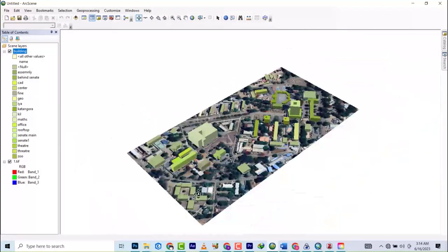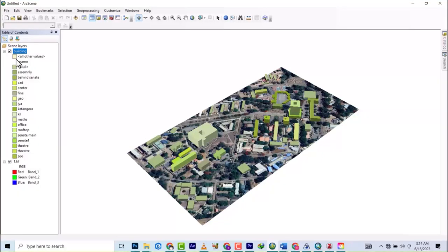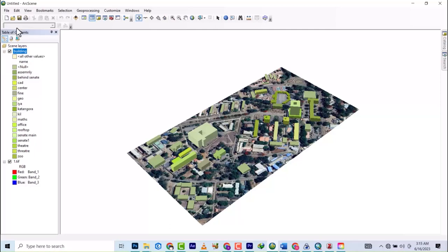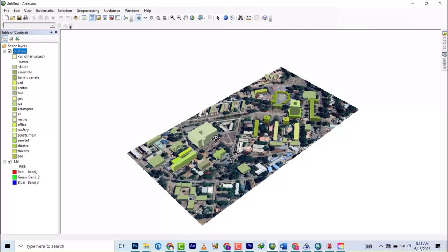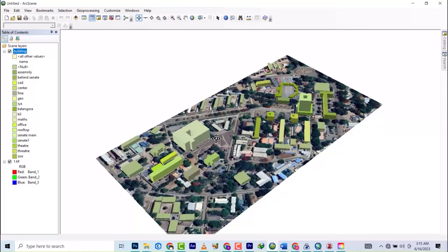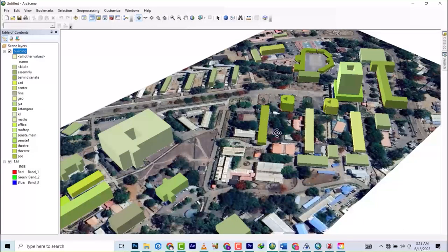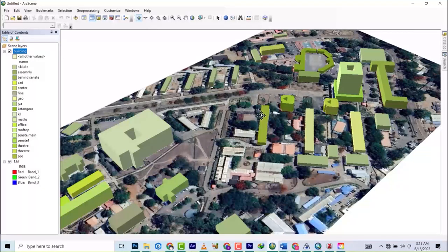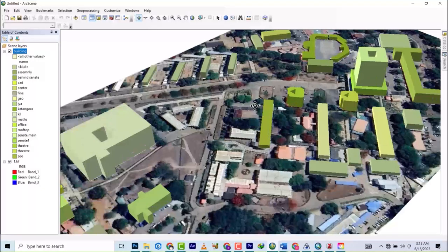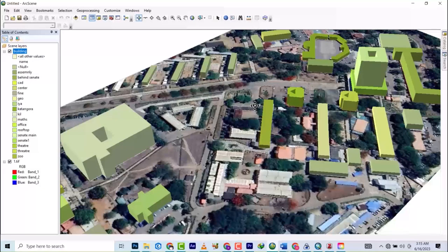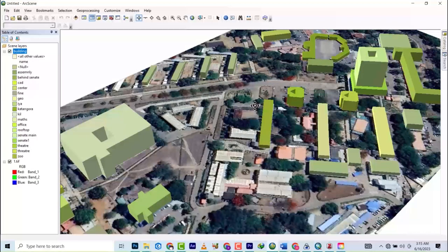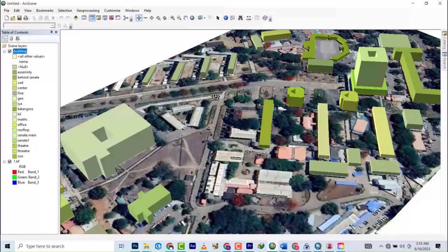You can see that everything is extruded to the dimensions we've used. This can also be exported through a format called Collada. You can use it in SketchUp to produce 3D photorealistic drawings of these models and then bring it back to ArcGIS. But that's a story for another day.